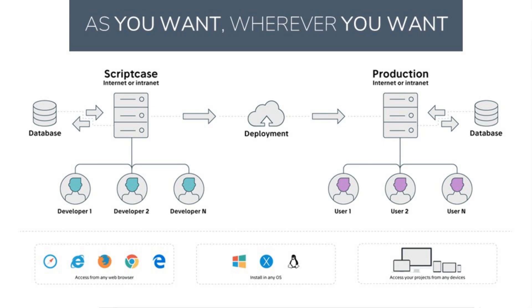We can use Scriptcase live online or within a grouped network where all developers can access the same development environment as a team or group with any browser, device or operating system on the market today. Within our projects we can have multiple developers work on a single project or even multiple projects at the same time.